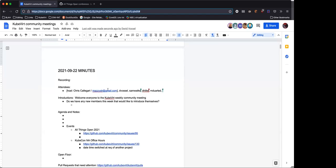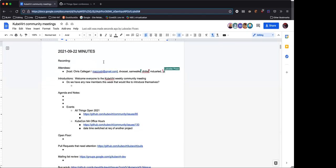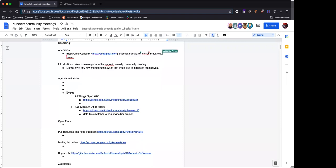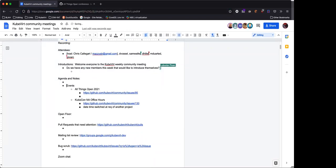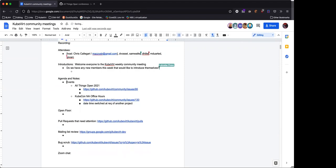Hello everyone. Welcome to another week of KubeVert meeting where this is your chance to meet and talk with KubeVert core developers and community members. I'm your host, Chris Calagari, and I have copied and pasted the link to our meeting notes in the chat. If you could please fill in your attendance, I appreciate that. Let me share my screen. Alright Sam, you wanted to talk about all things open.